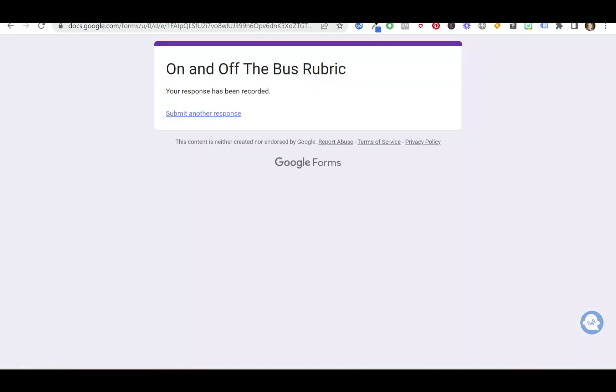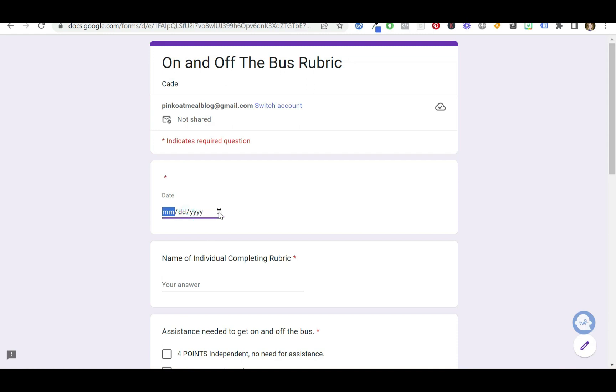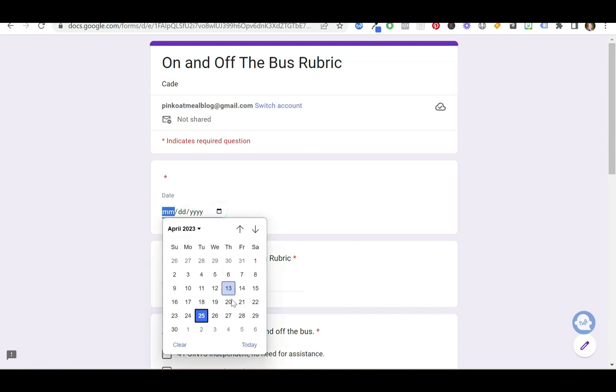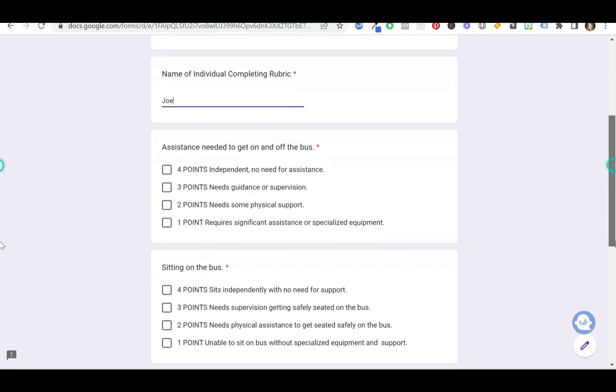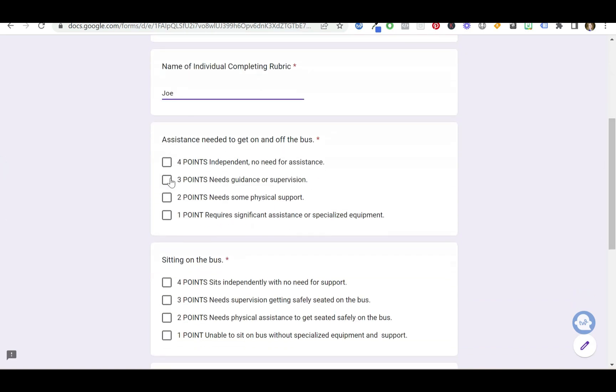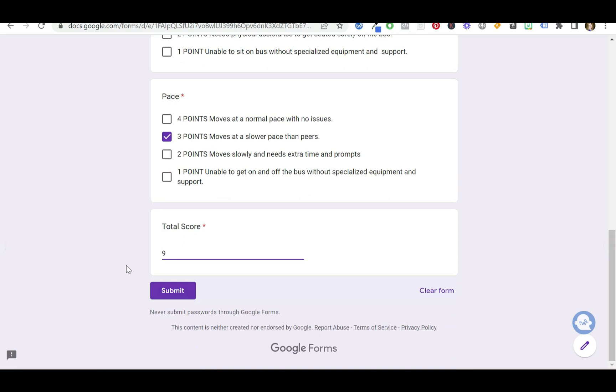So now let's say on a different day—let's say this was done, let's go out another month and say Joe did it again. And this time it went three, three, three. So that would have been a total of nine.